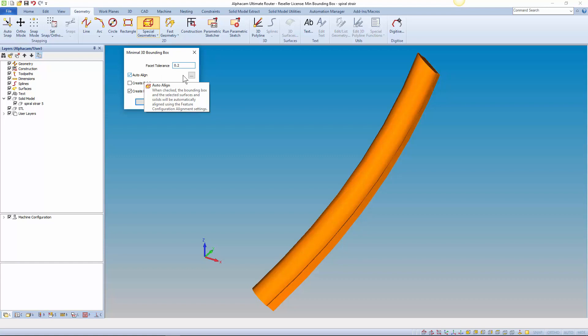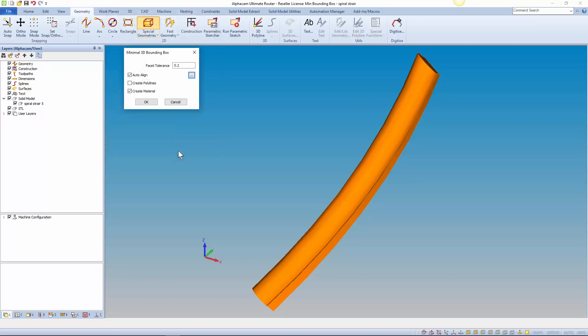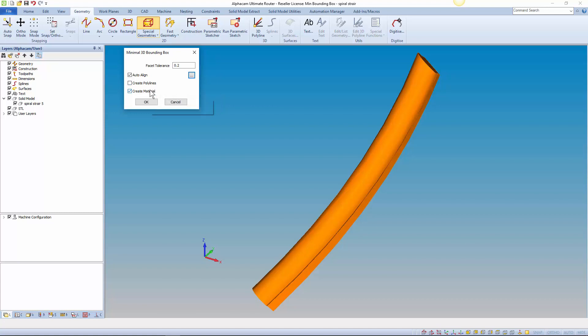Also with a shortcut to the relevant part of Alphacam's configuration settings. The command will create an AutoZ geometry by default and we also have options to create a wireframe box from polylines and a material box.